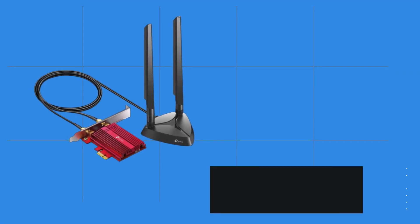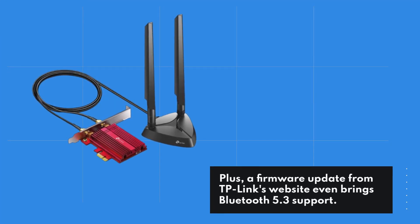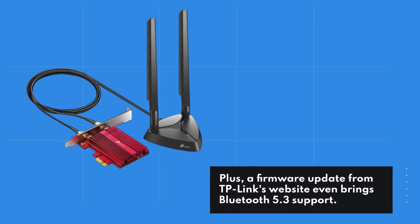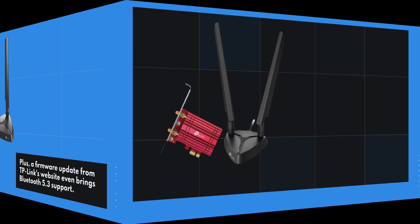Plus, a firmware update from TP-Link's website even brings Bluetooth 5.3 support.